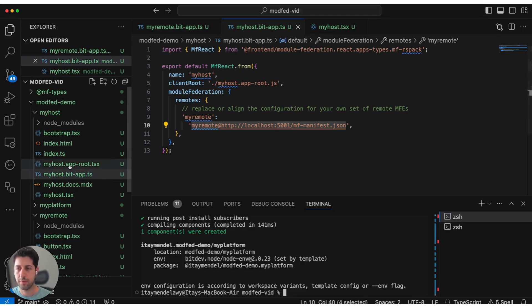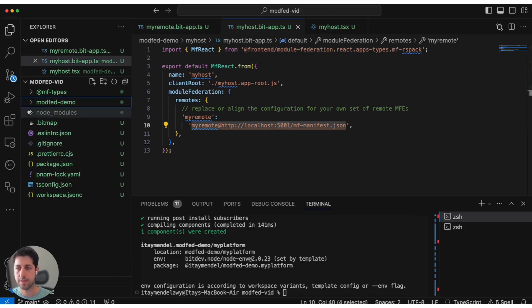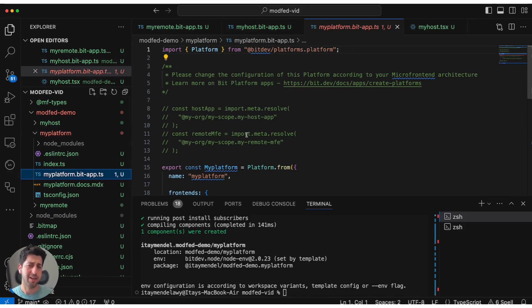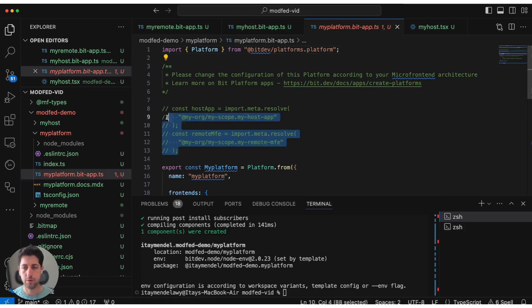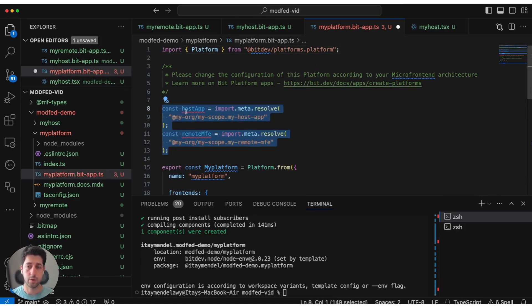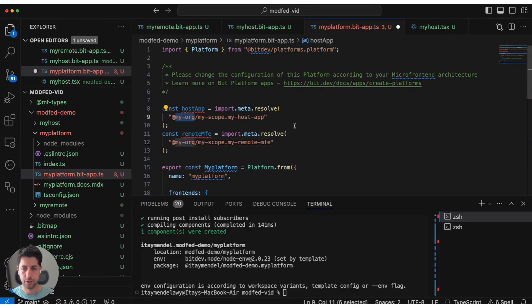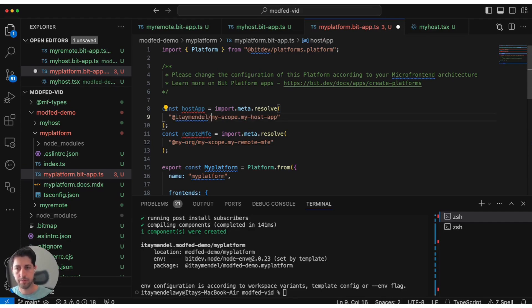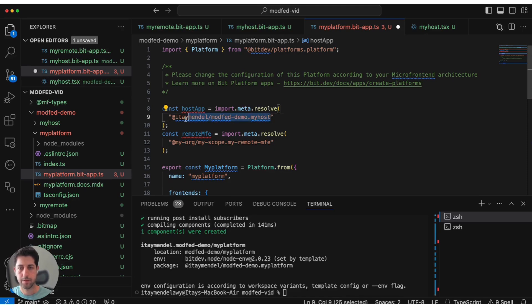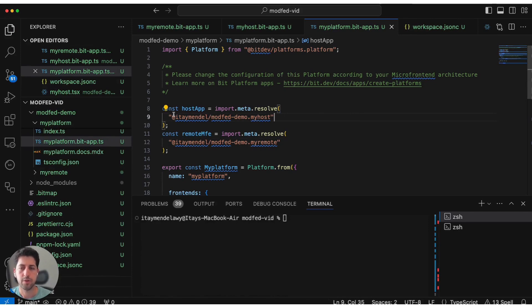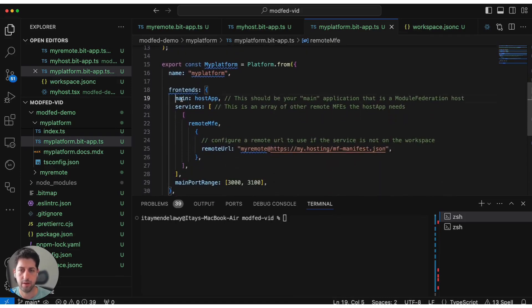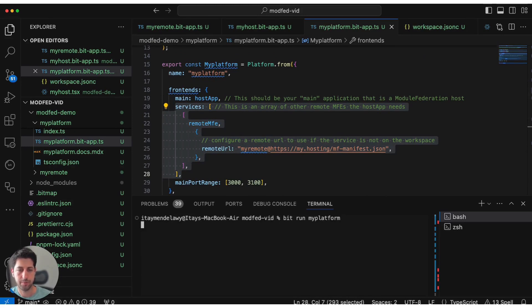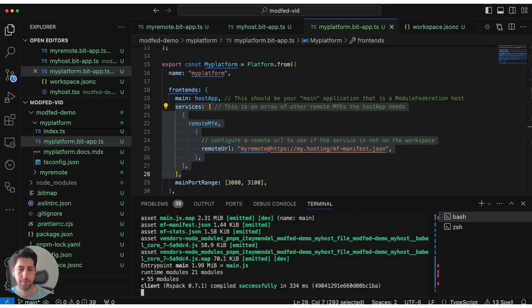For this, Bit provides an interesting wrapper called platform. Platform is simply an app of apps. Let's create a Module Federation platform for our system. We have our platform ready. Let's see exactly what was created. As I mentioned, a platform is effectively an app of apps. What we want to do is import the host application and remote application as we have defined them in our project.